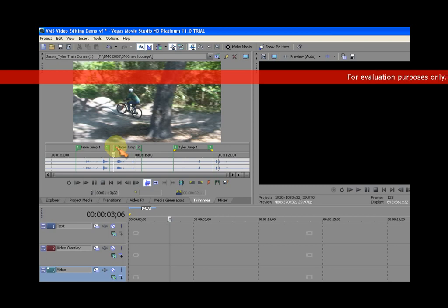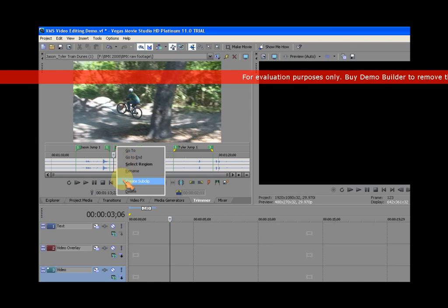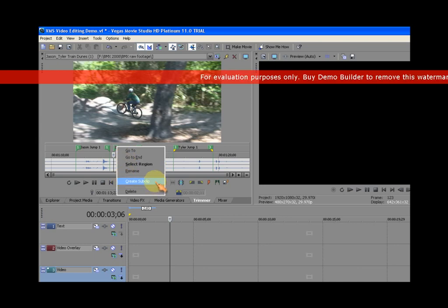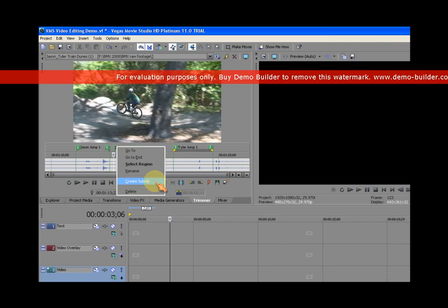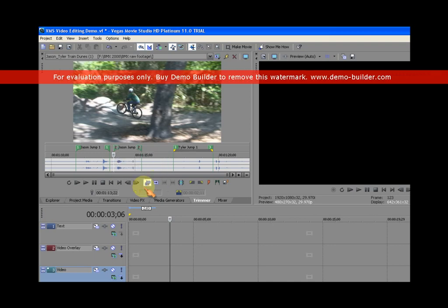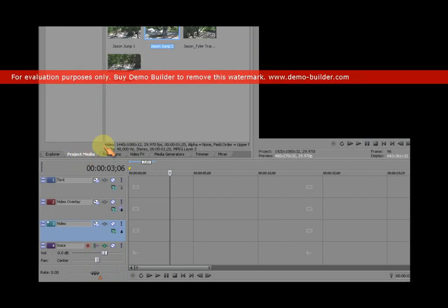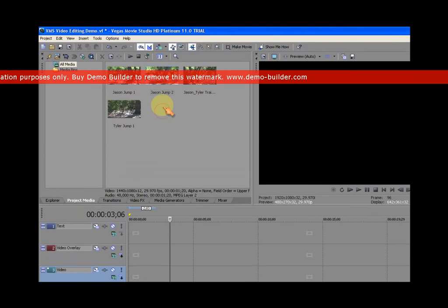So with the selected region, you right-click on the green flag. You get another menu and there's a create sub clip tool right there on that menu. This create sub clip tool creates a sub clip based on the selected region. So I'm going to click on create sub clip. I'm going to go back to my project media bin, and sure enough, I have Jason jump two.